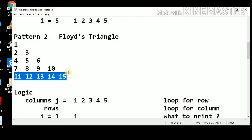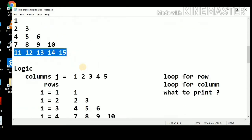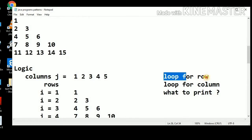The pattern printing is very much similar to what we have done in the previous lecture. We need to identify three things. First, look for the rows — this is a two-dimensional pattern, so we need to print the pattern using rows and columns. We need to run two loops, one for the row and one for the column.